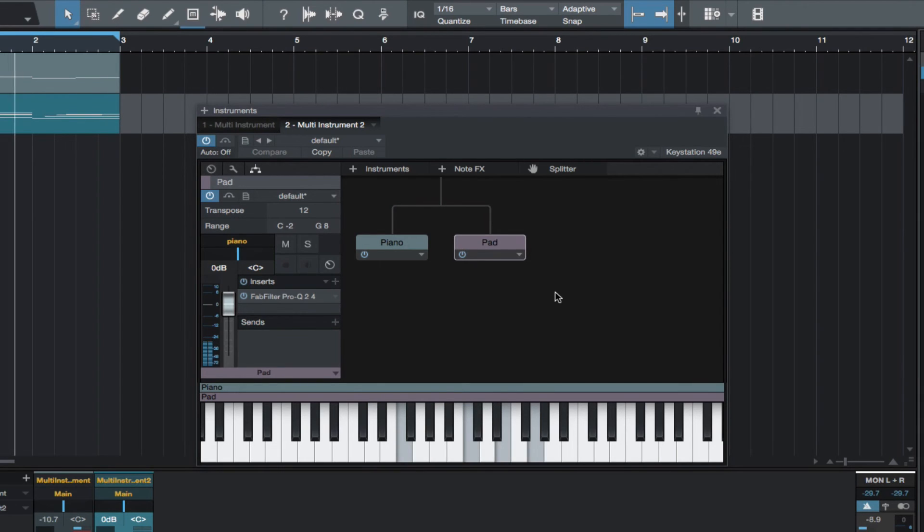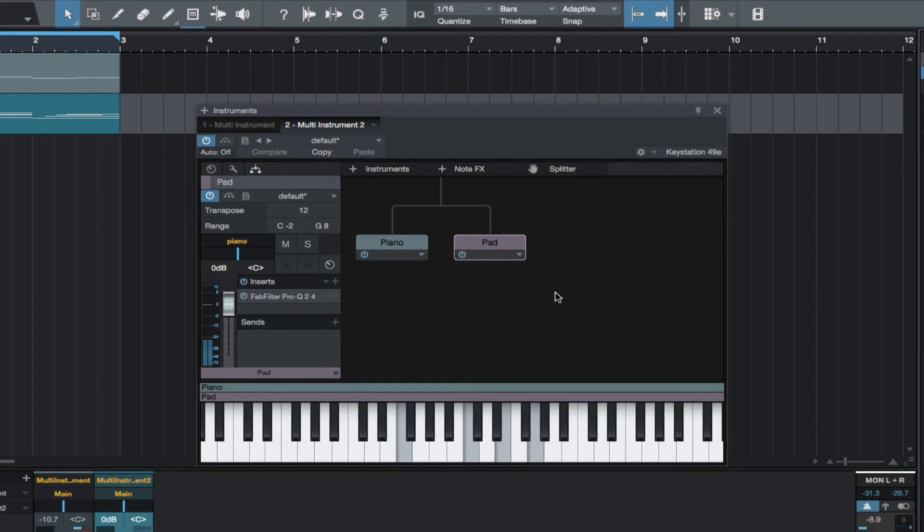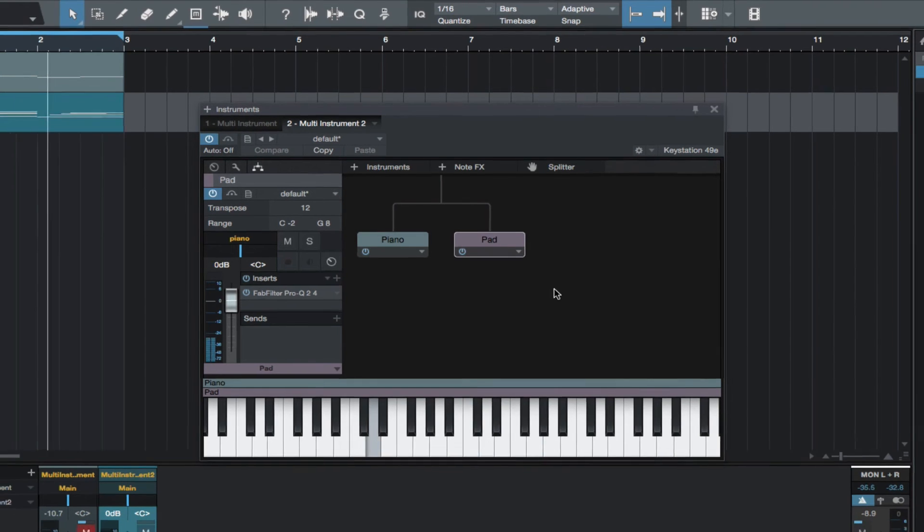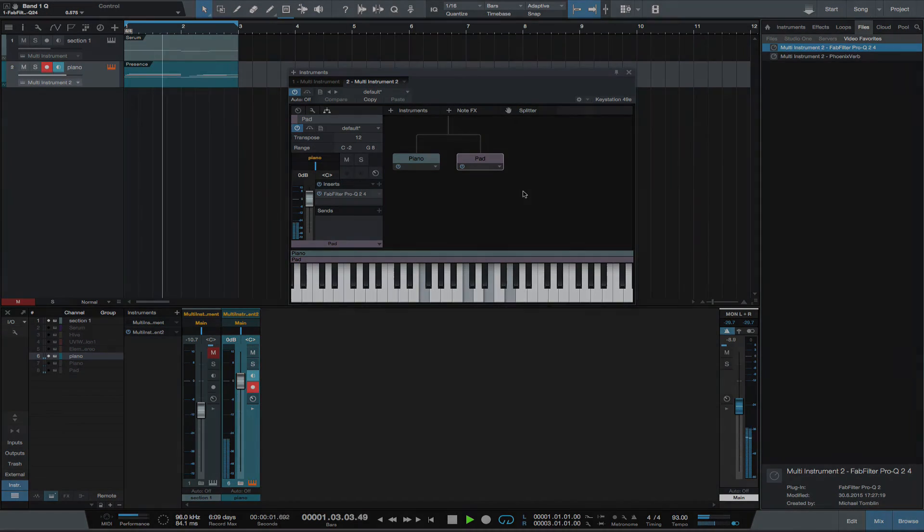So thickening a piano with a pad is a very common use for stacking instruments. I also came up with something a little different which could give you ideas with this feature in Studio One 3.